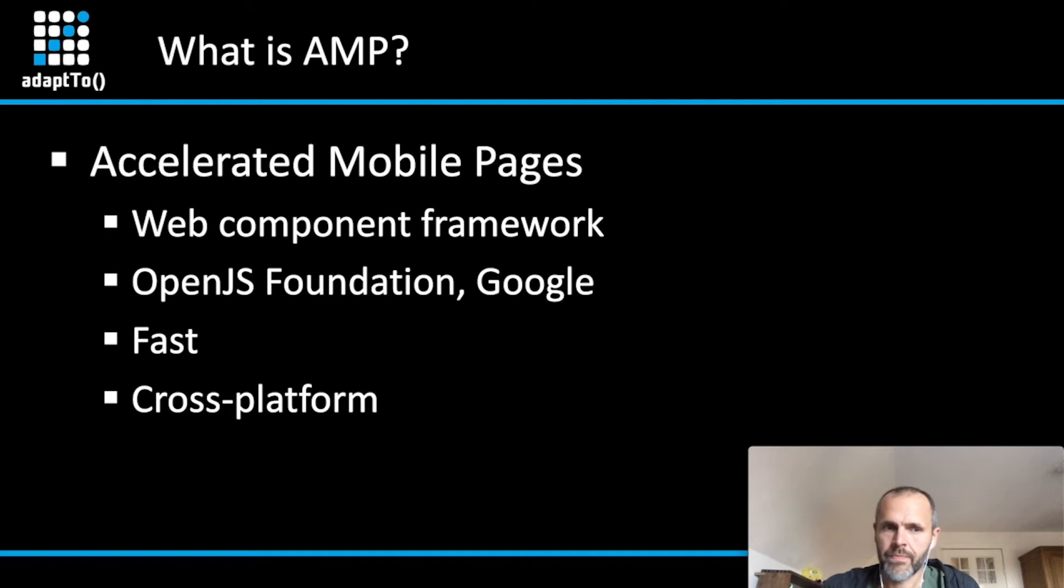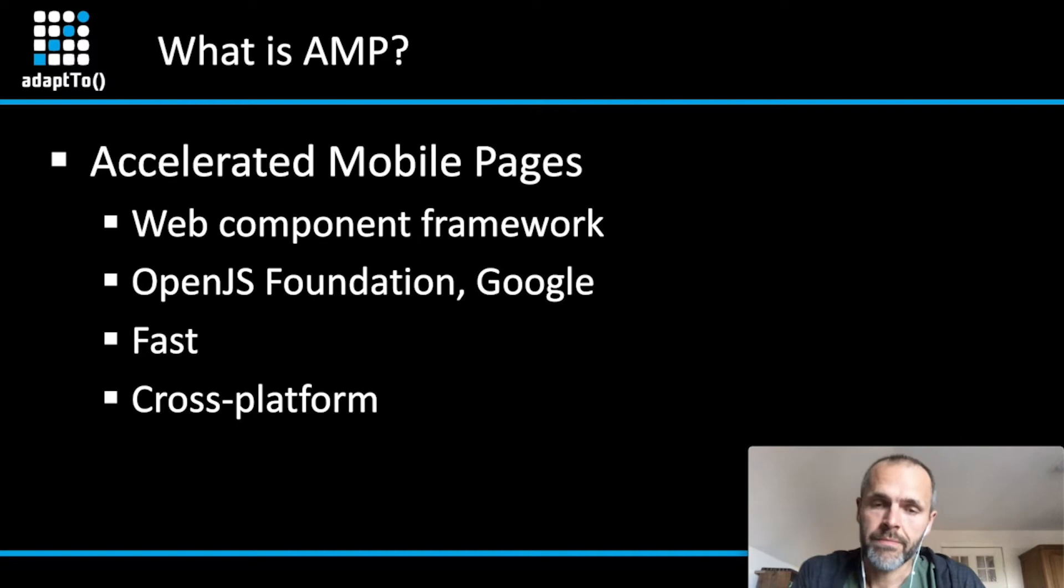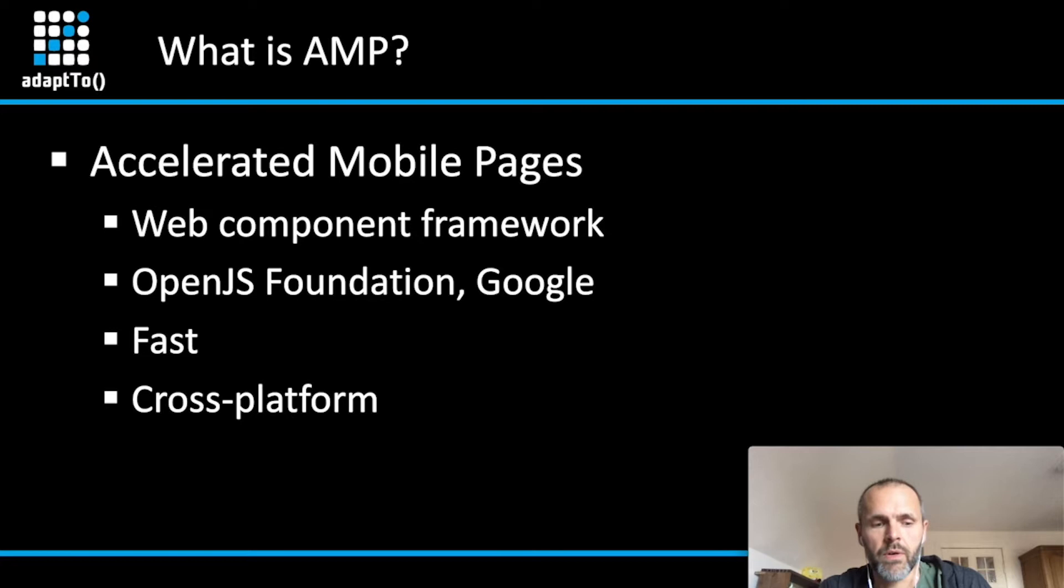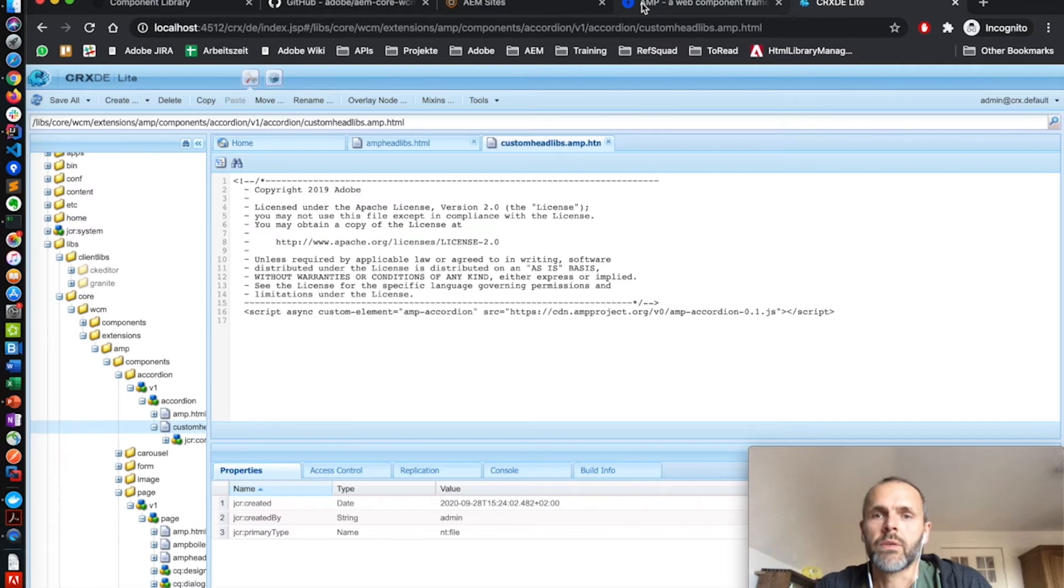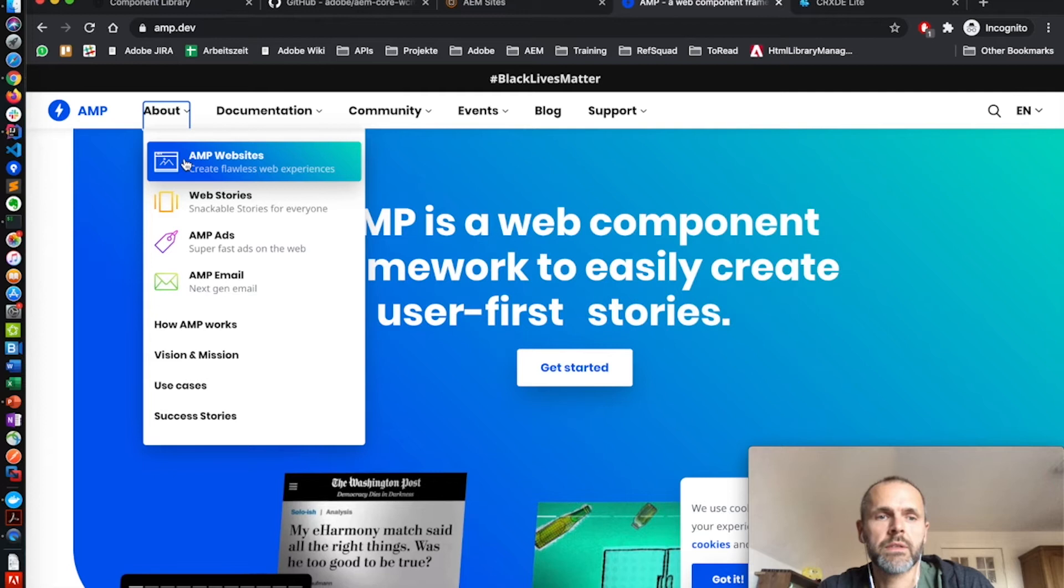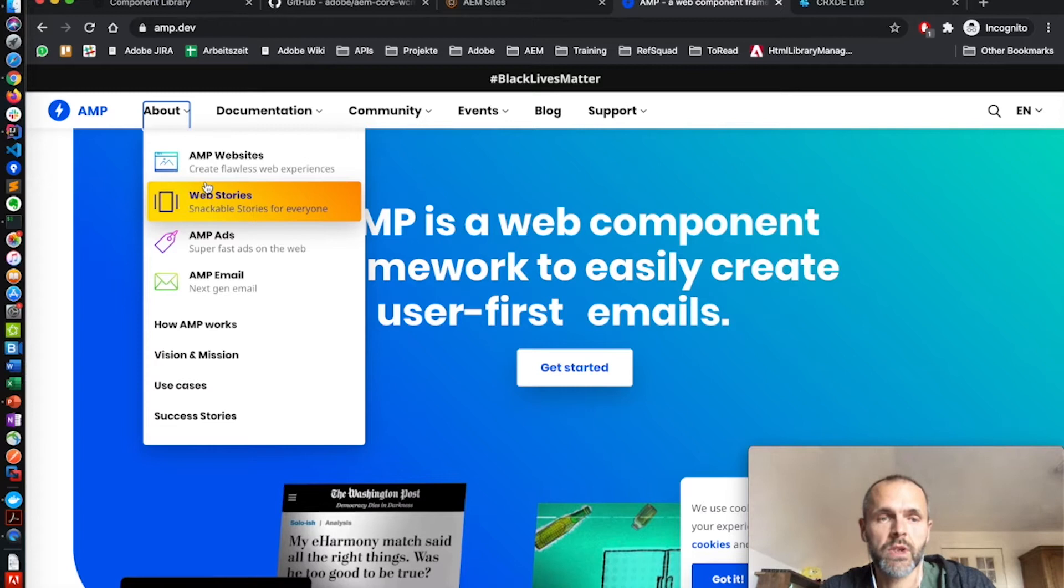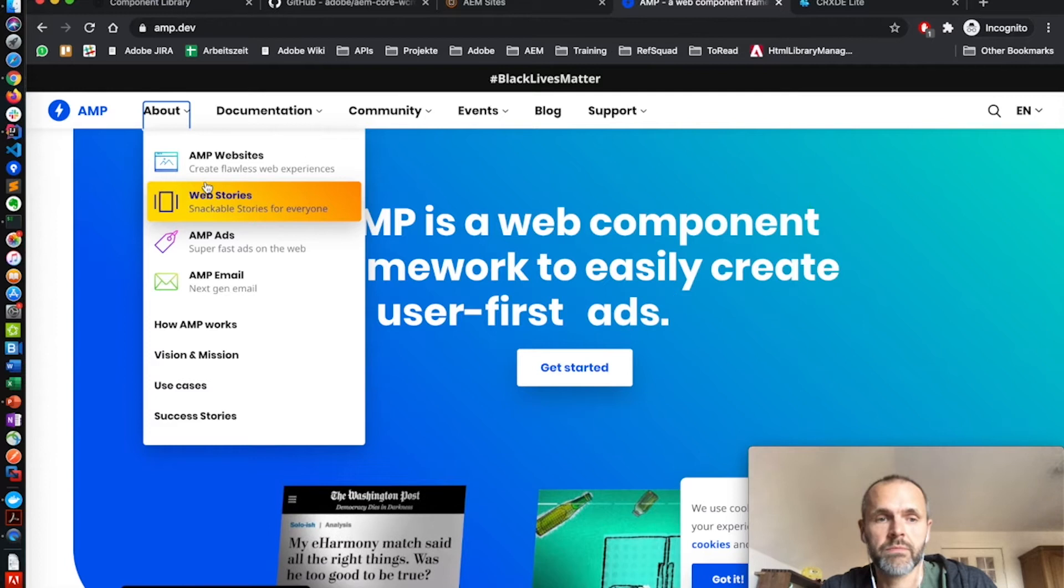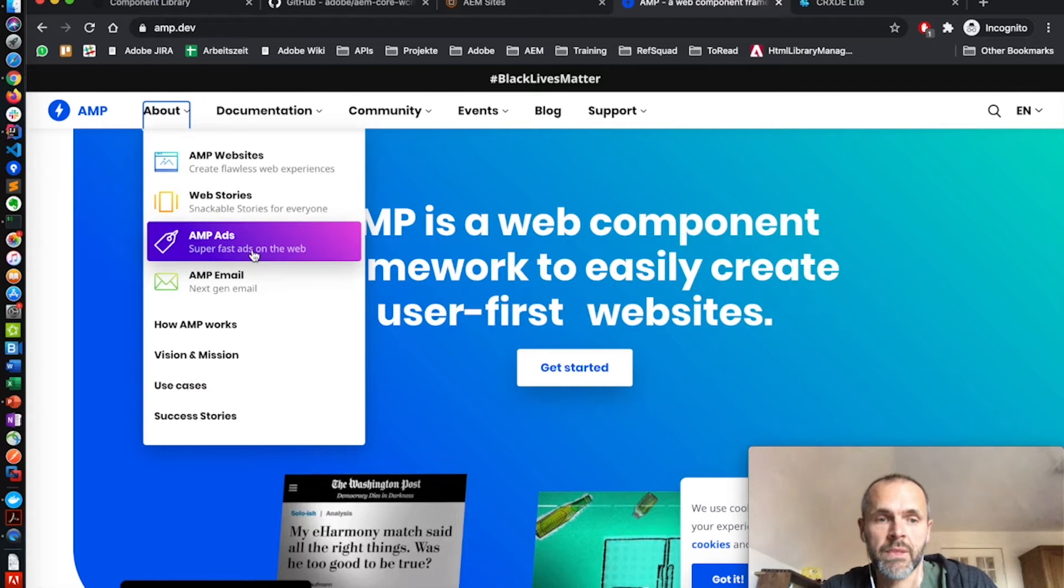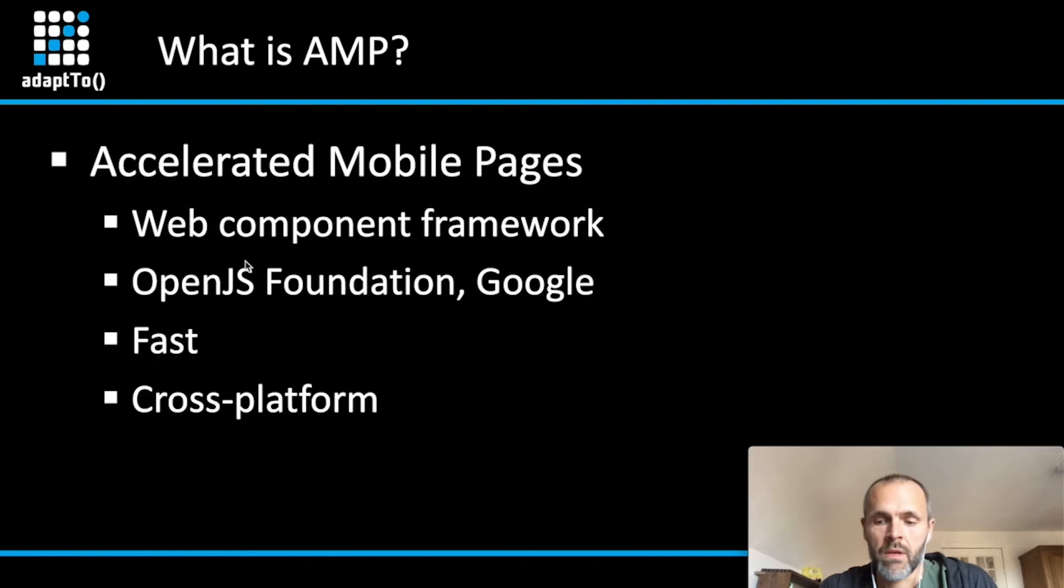It's basically a collection of web components which have a very strict and restricted development scope. It's a cross-platform as you can see if you go to the related web page. AMP is targeted not only for websites, it's also for web stories which is a kind of online publication for news pages. It's also used by ads and for email.